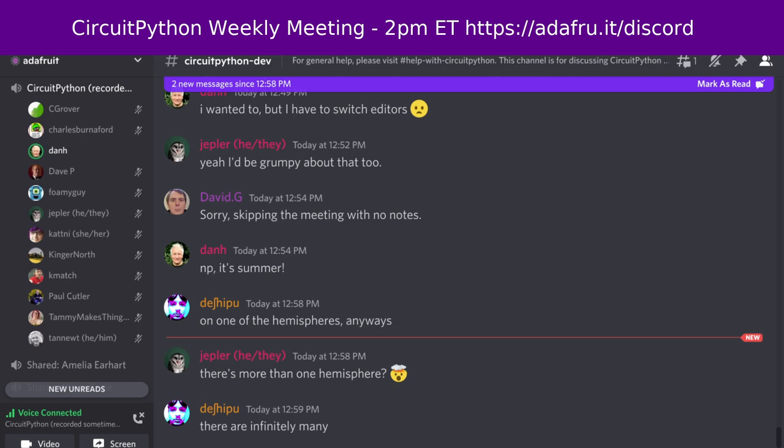Typically, this meeting happens on Mondays at 2 p.m. U.S. Eastern Time, 11 a.m. U.S. Pacific Time, except when it coincides with a U.S. holiday. In the notes doc, there's a link to a calendar you can view online or add to your favorite calendar app.